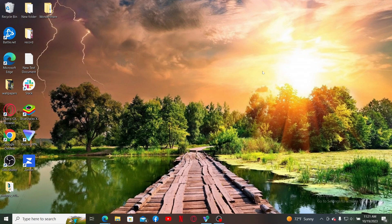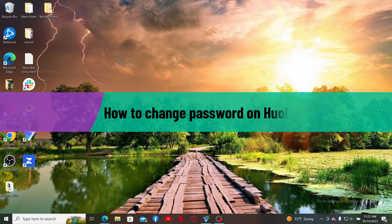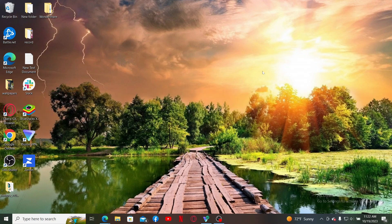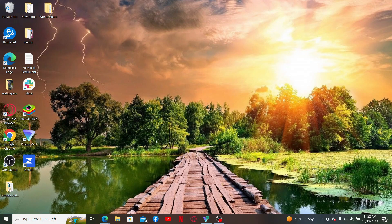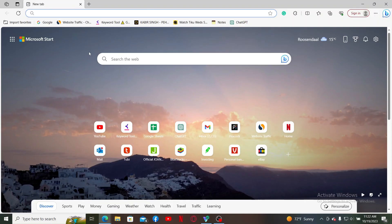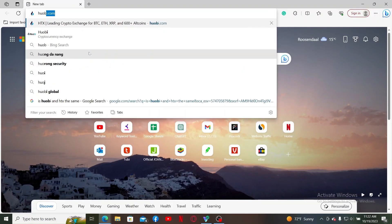Hello everyone, welcome back to Crypto Basics. In today's video, I'm going to show you how to change your password on Huobi. So let's go ahead and do it right now. Launch a web browser and type in Huobi.com into the search box.